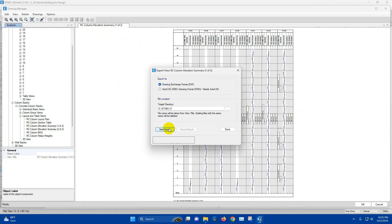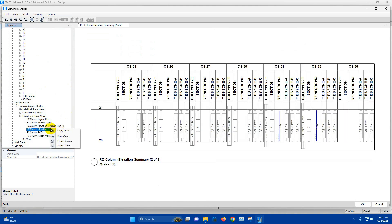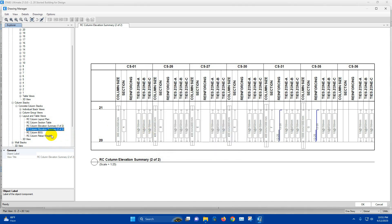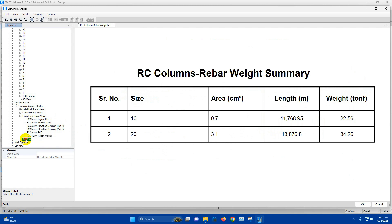Export view — done. Summary 2 — done. We can also export the BOQ. And here is the 3D view for all the columns.